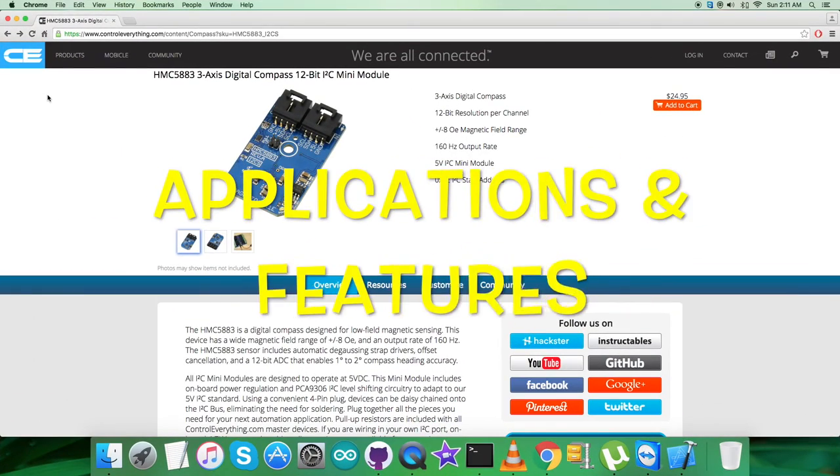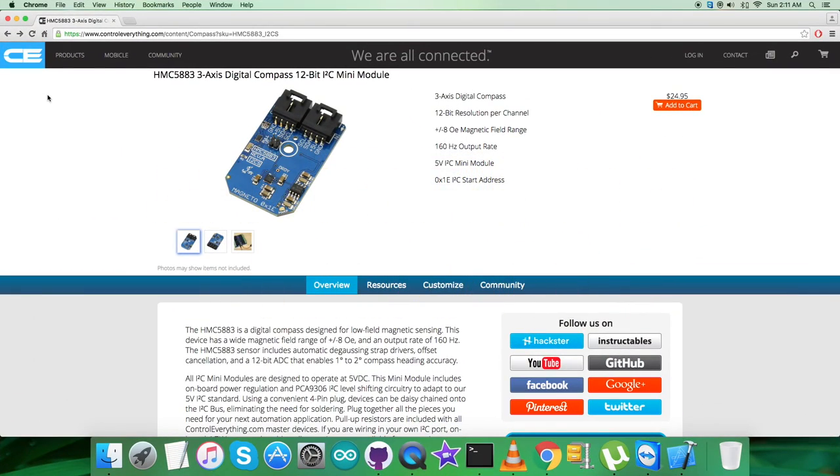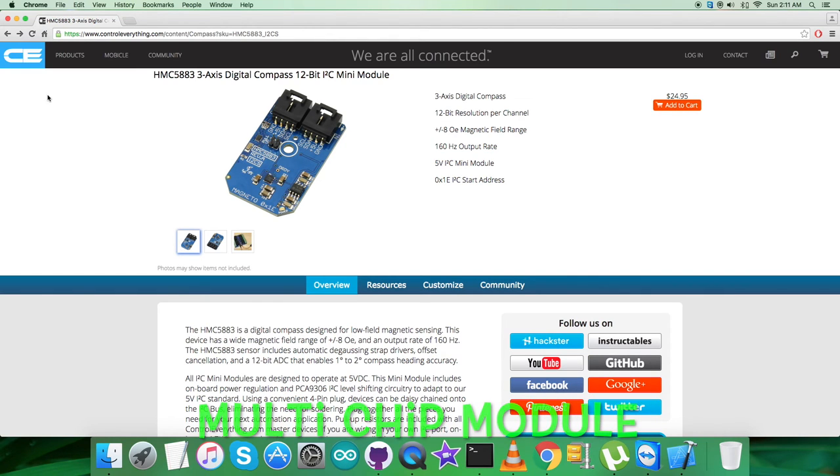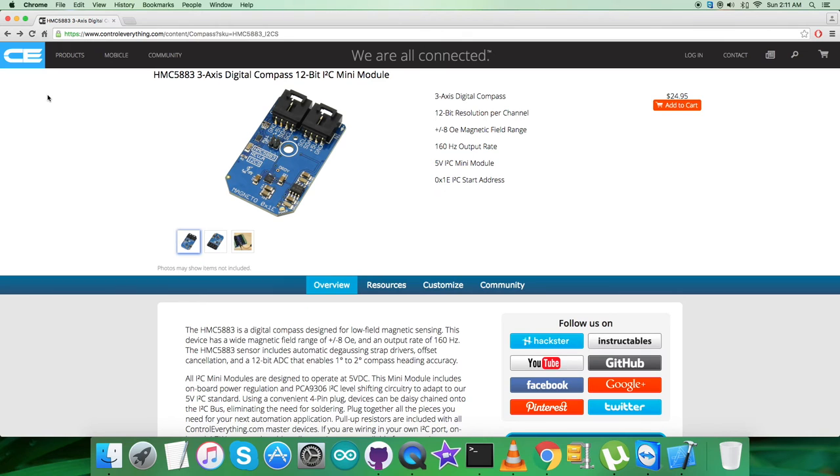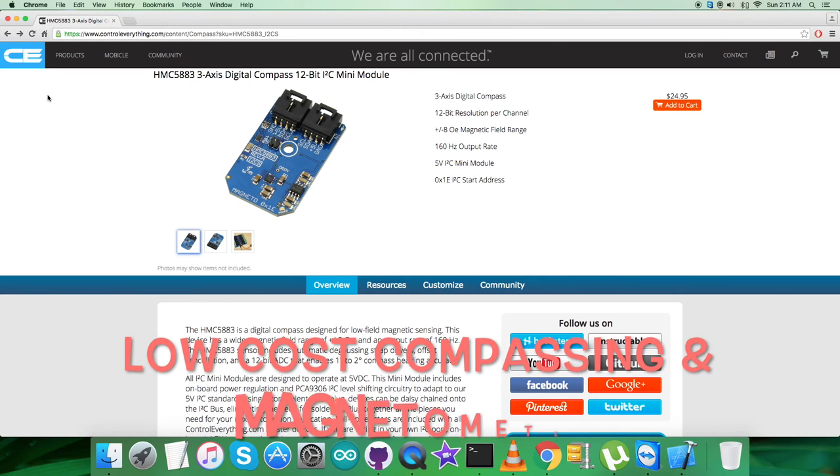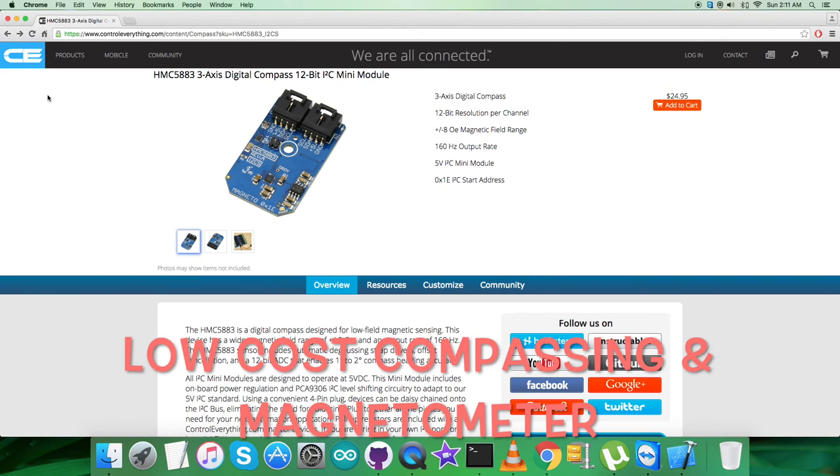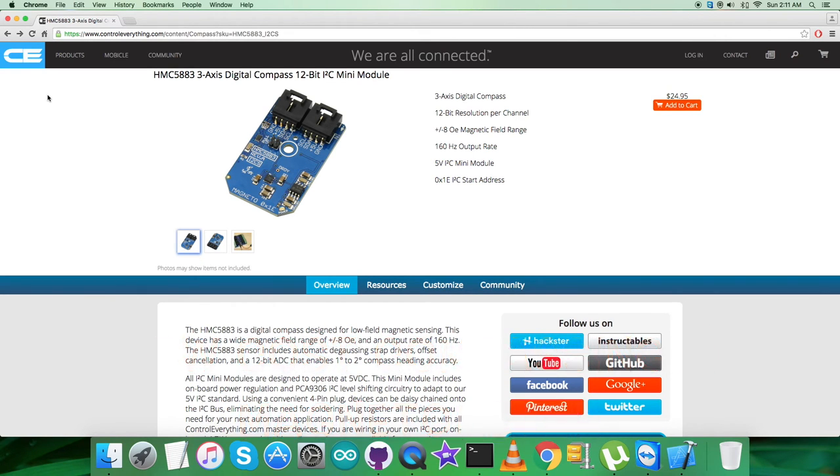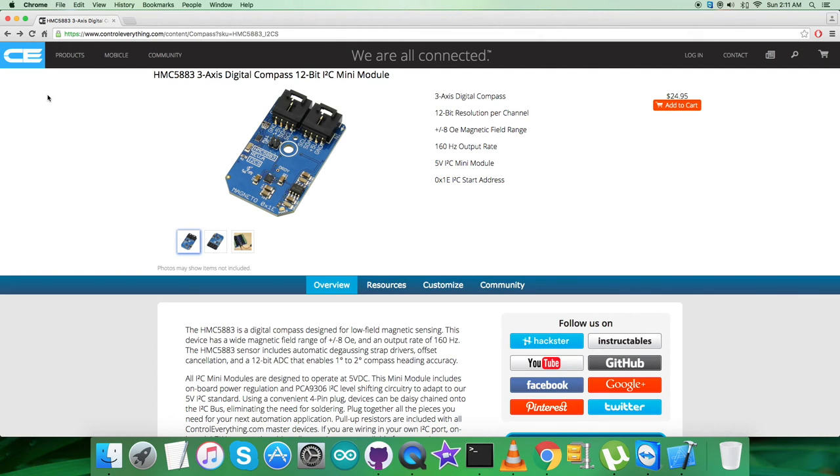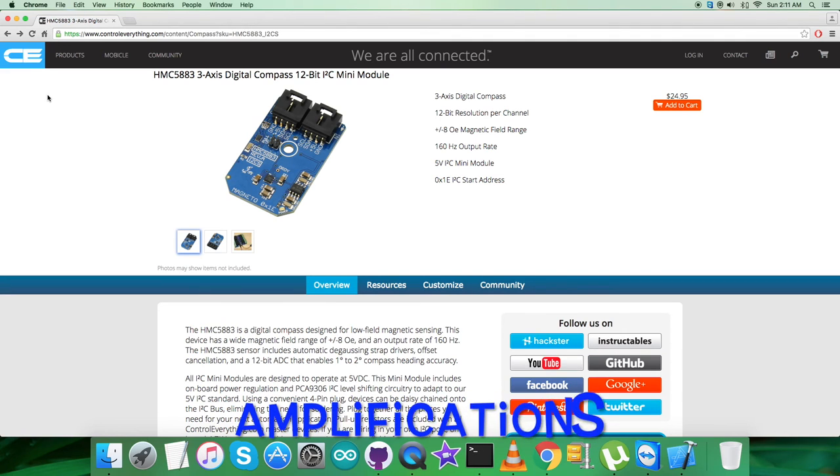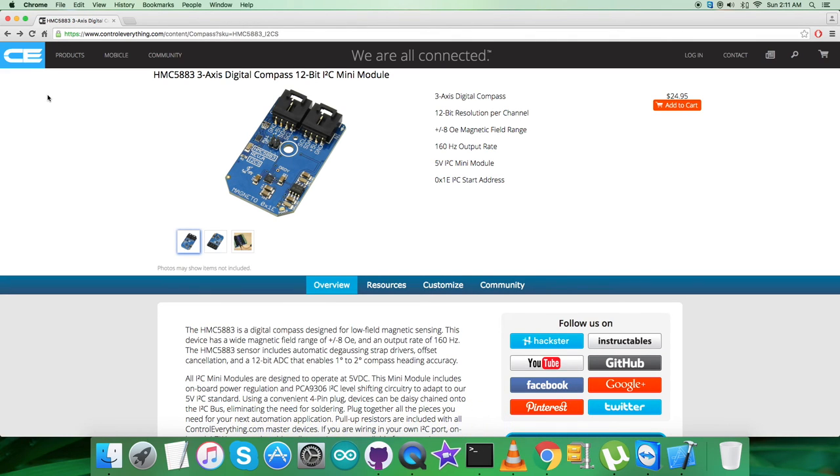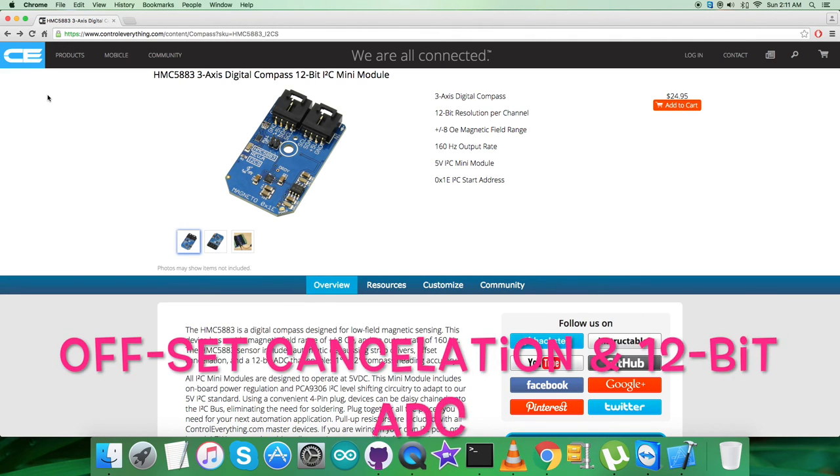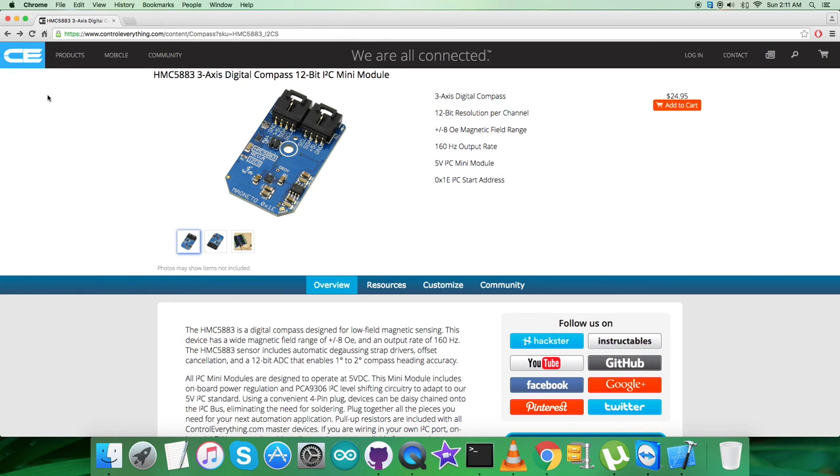The HMC5883 is a surface-mount multi-chip module designed for low-field magnetic sensing with a digital interface for applications such as low-cost compassing and magnetometry. The HMC5883 includes our state-of-the-art, high-resolution HMC118x series magnetoresistive sensors plus an ASIC containing amplification, automatic degaussing strap drivers, offset cancellation, and a 12-bit ADC that enables one degree to two degree compass heading accuracy.